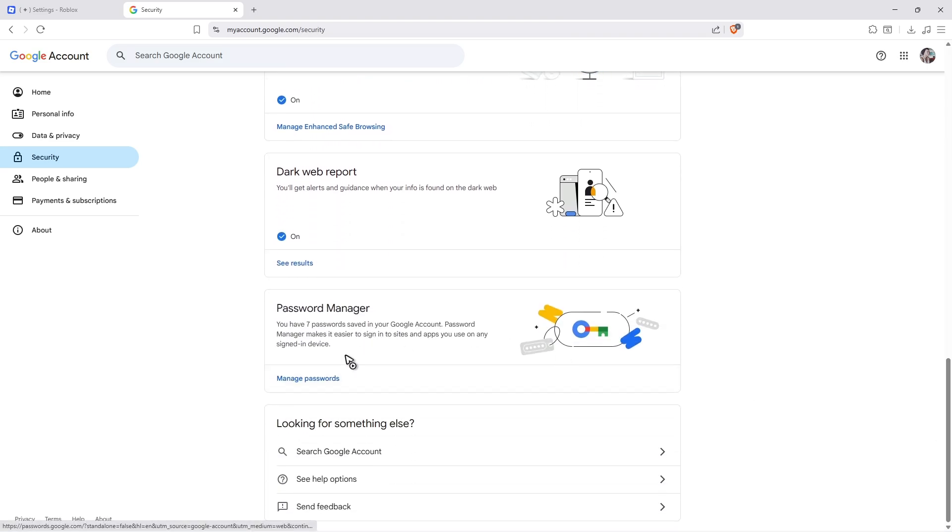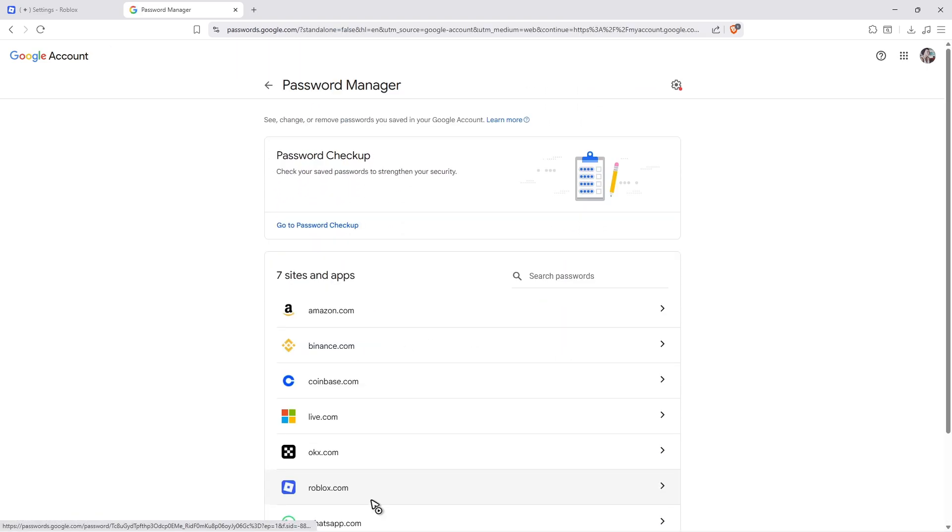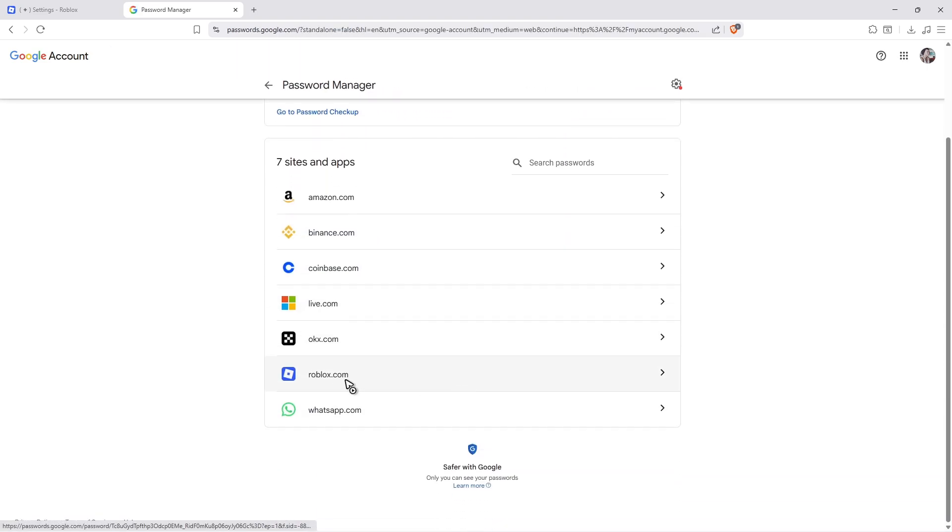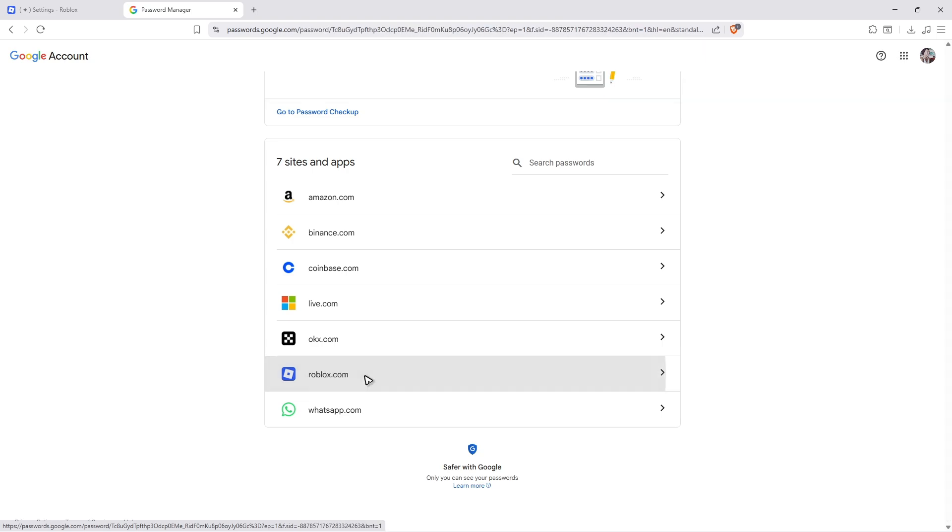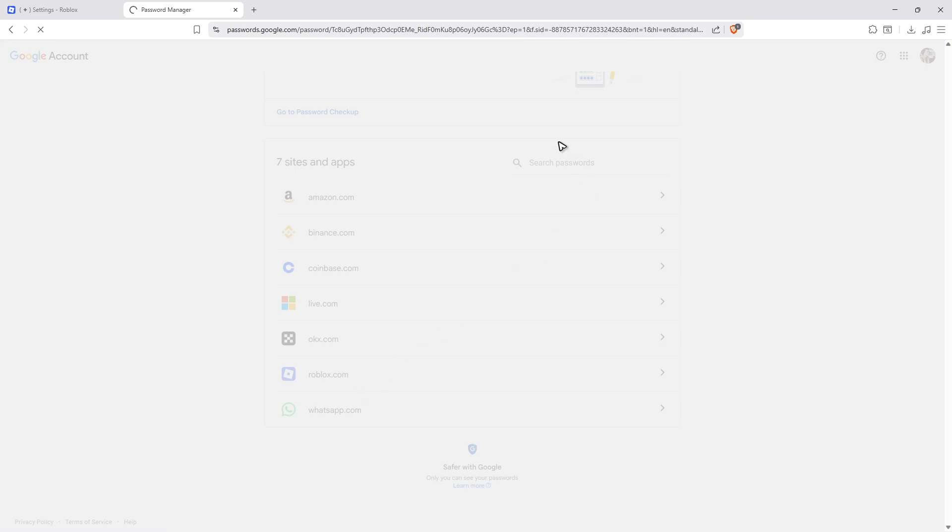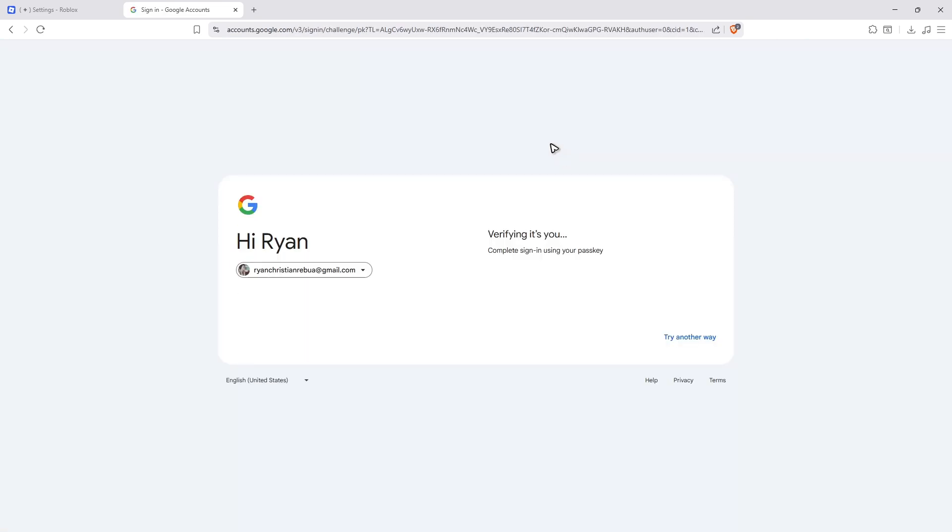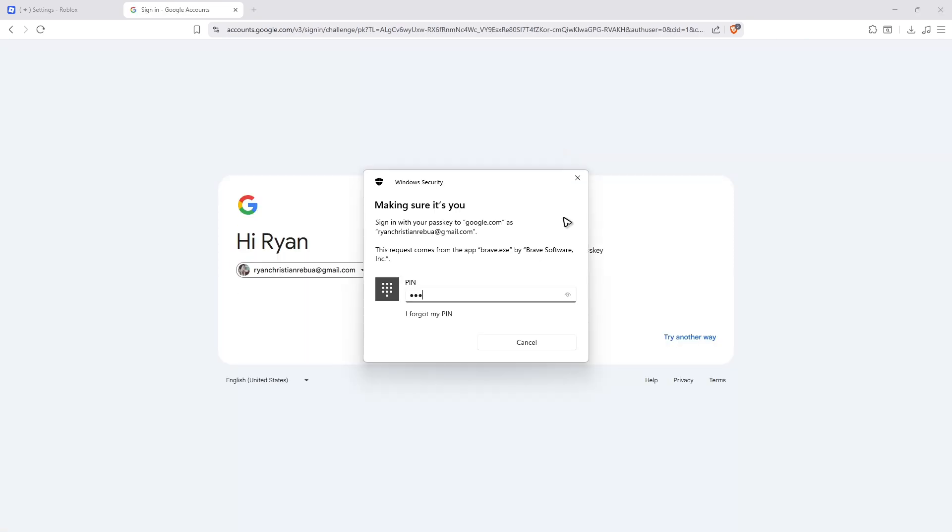Here you can see we have Roblox. In my specific Roblox account, I do use passkey, so when I click on it, I won't be able to find a password. As you can see here, I use my passkey.